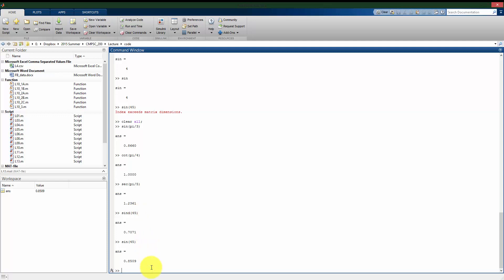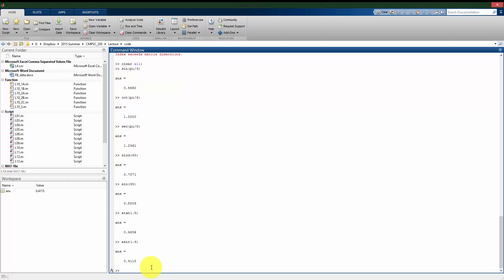And then we can also take inverse functions in a similar way. So I can take arctangent of, let's say, 0.5. I can take arcsine. And here what I'm seeing is that when I have that argument of 0.4, asine is going to give me the value back in radians of what the arcsine of 0.4 is going to be.